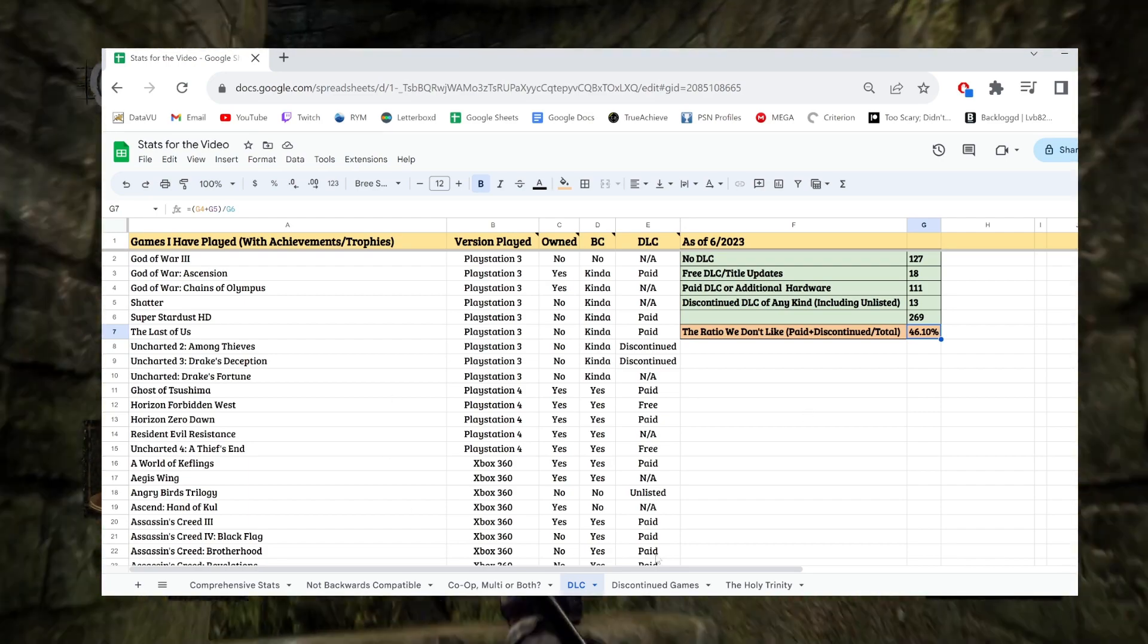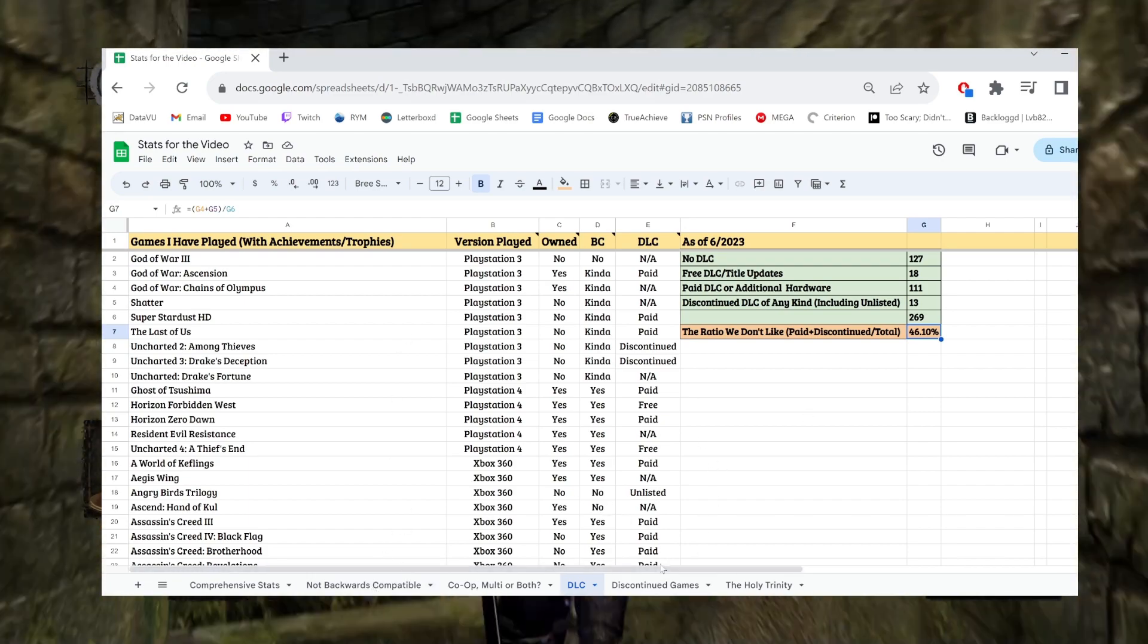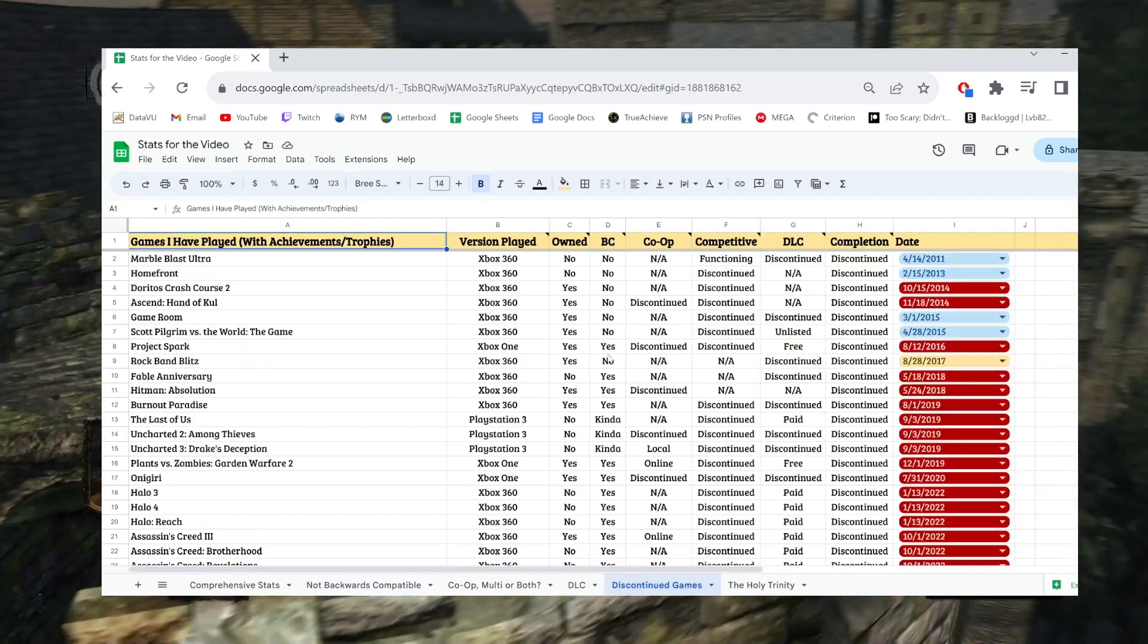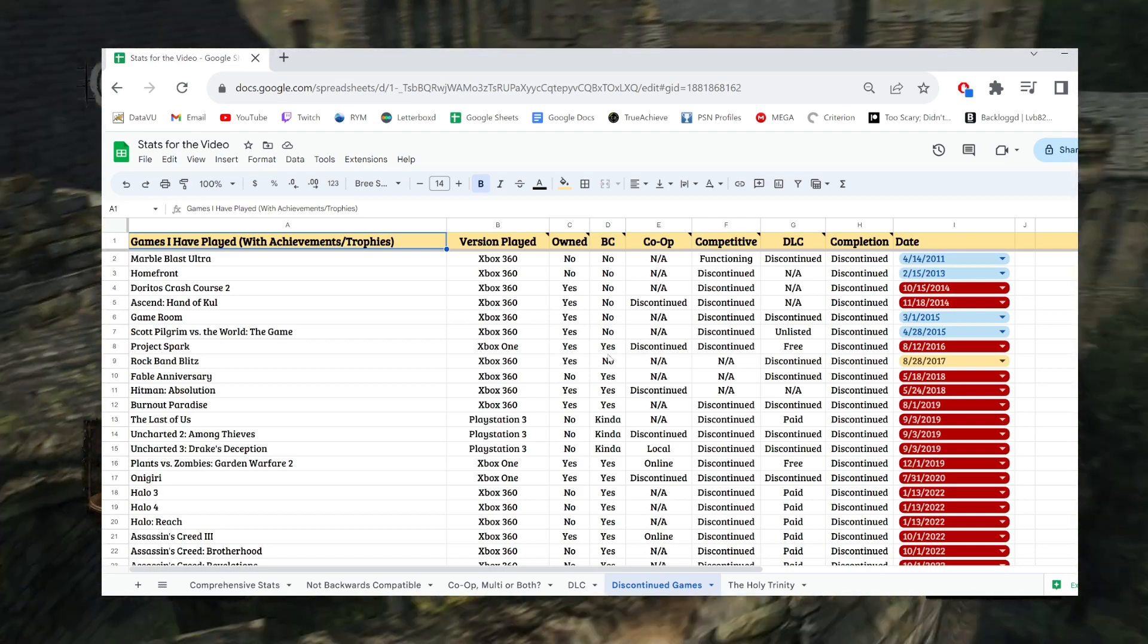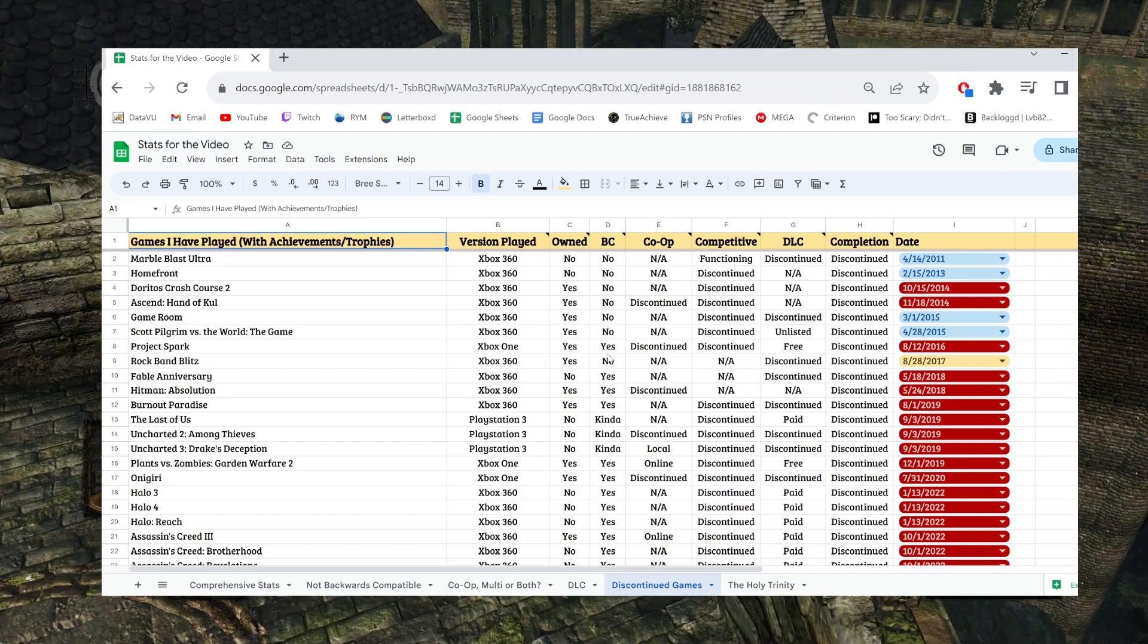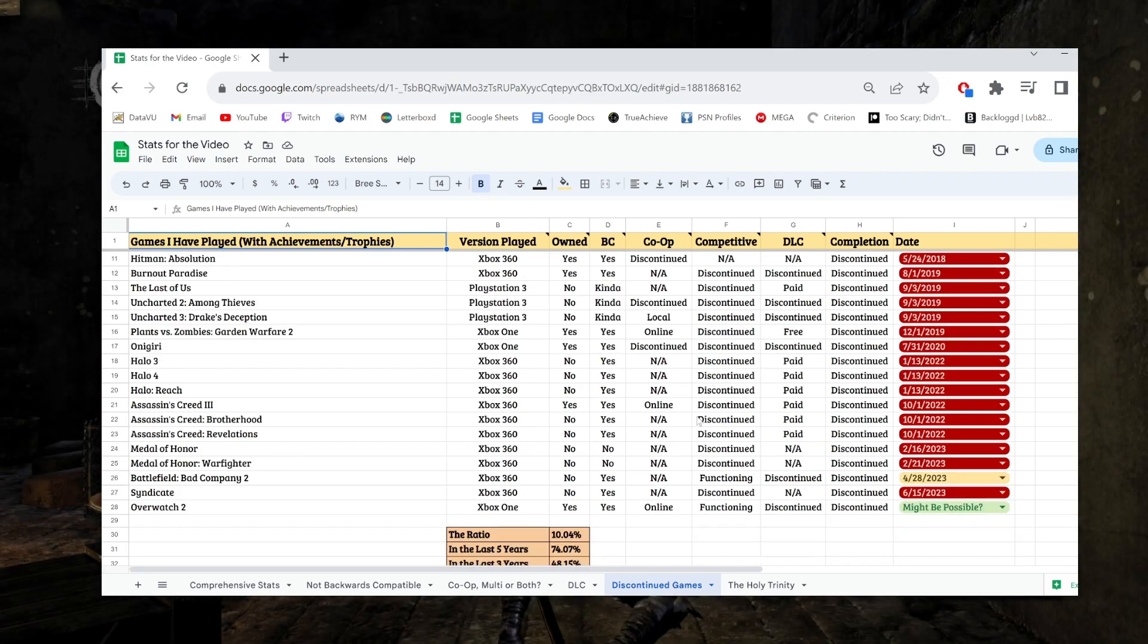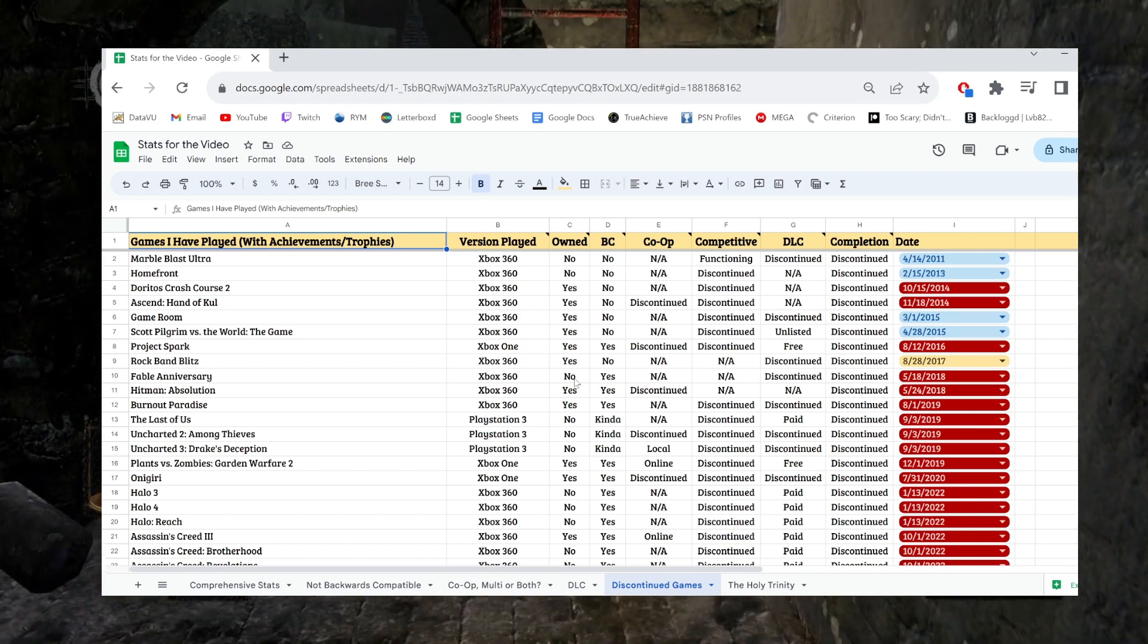But yeah, all of this is to say, once again, we talked about all these things. We get to the main portion of this spreadsheet, which is the games that are discontinued as far as completions are concerned. And, regardless of the reason they're discontinued, I've reached a number of 27 games from my library that I can no longer finish.